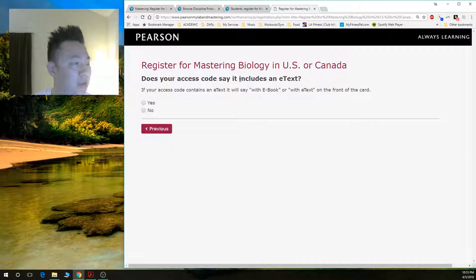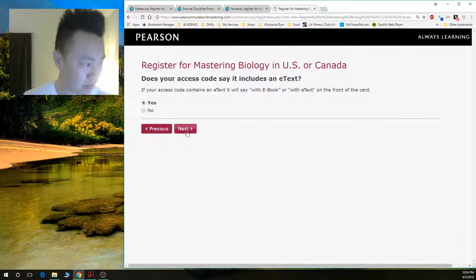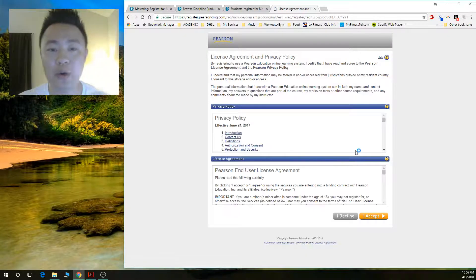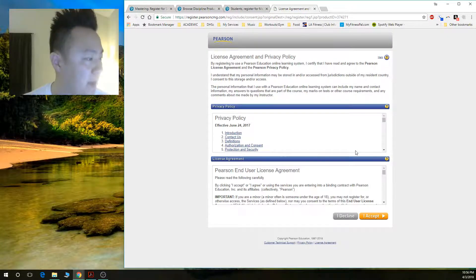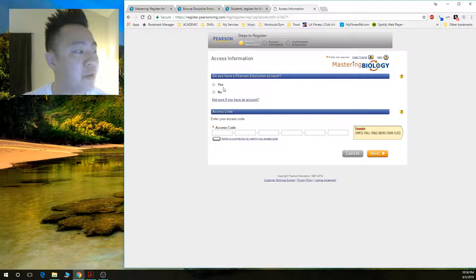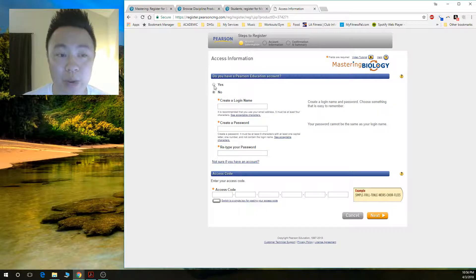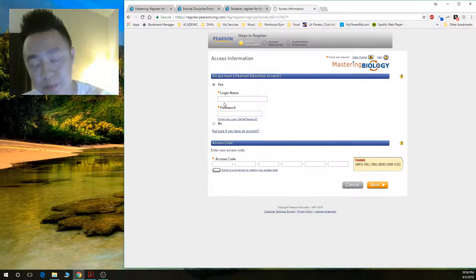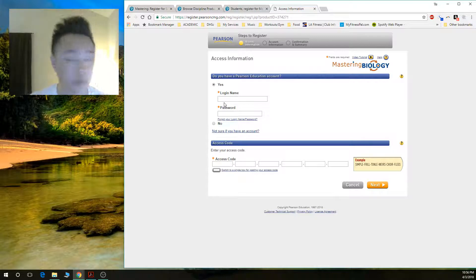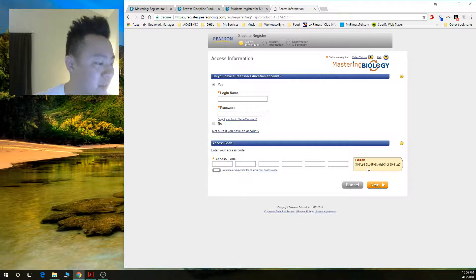It will ask whether your access code comes with an e-text. Mark the appropriate answer based on your purchase — I'll go ahead and assume yes, then click 'Next.' You are then taken to the license agreement and policy page. Read all of it and click 'Accept.' Now you need to log in with your Pearson account. It will ask if you have a Pearson Education account — click yes or no. You'll be asked to either create one or log into an existing one, such as from a previous Mastering Physics or Mastering Biology course. Then enter your access code.